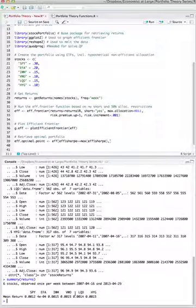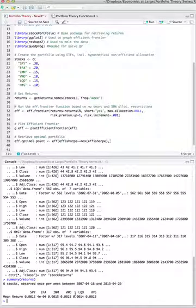That's it. You now have an object of all the returns for the securities you specified, and it's much faster than doing it through Excel.